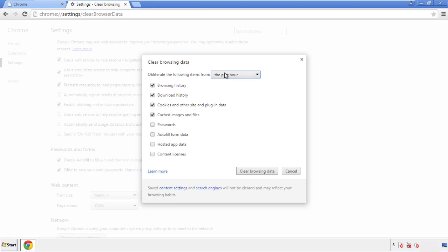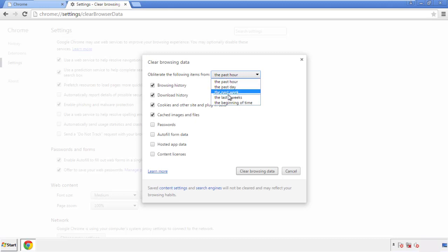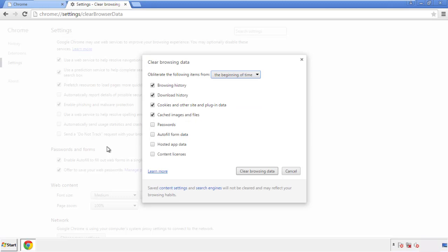If you don't want to delete all your history, and you know approximately when you caught the adware, feel free to delete to a specific period of time. Simply check all the boxes except passwords, and then clear browser data.